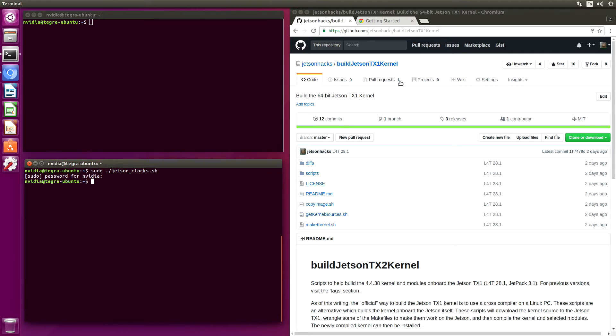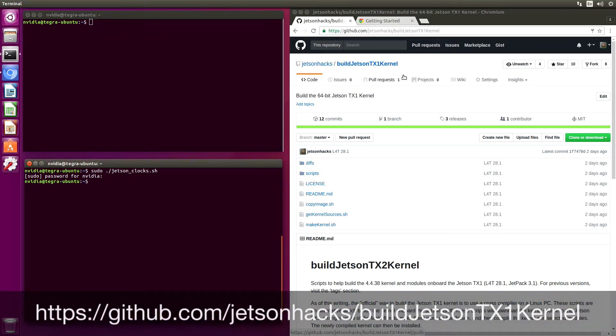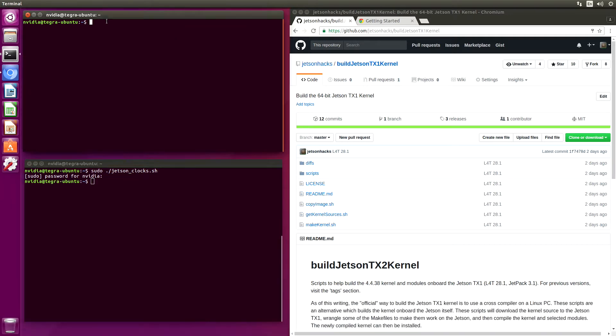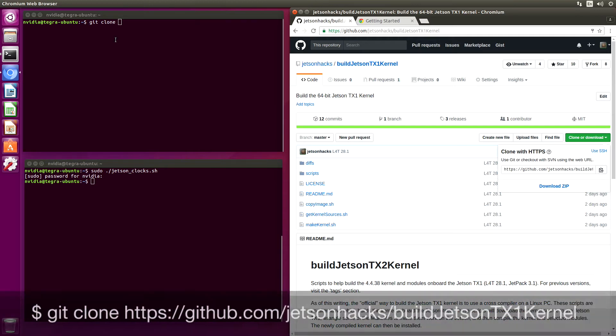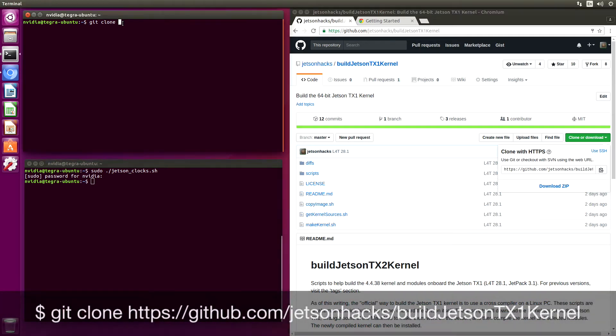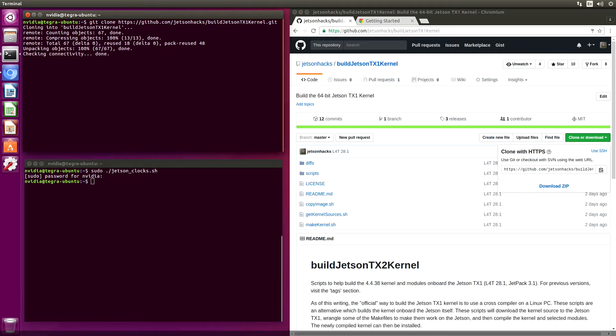And then on the Jetson Hacks account on GitHub there is a repository named build Jetson TX-1 kernel. We are going to clone that repository and switch over to that repository's directory.